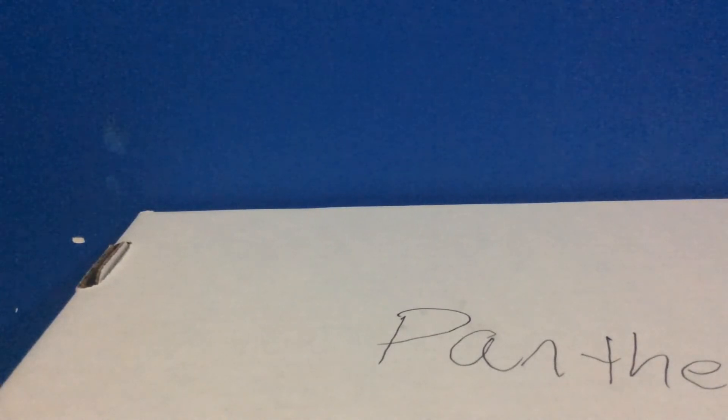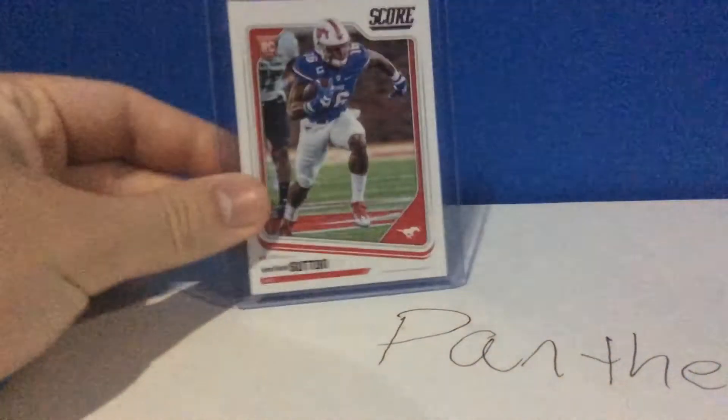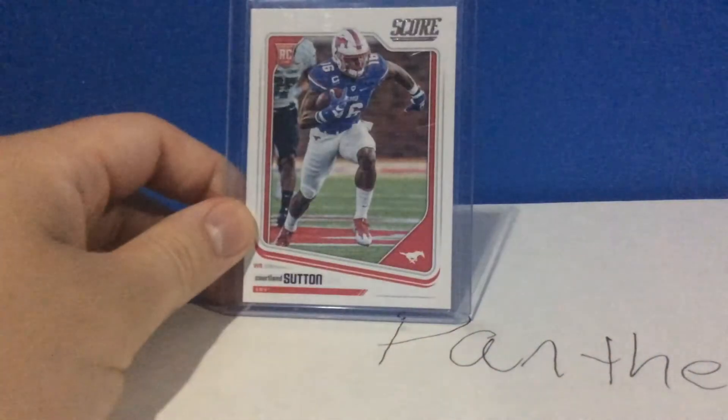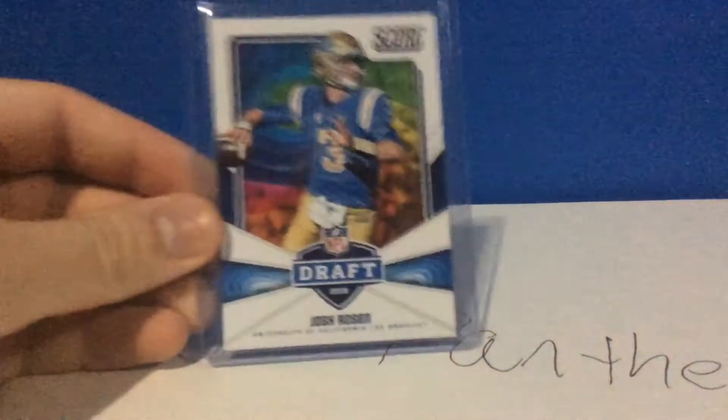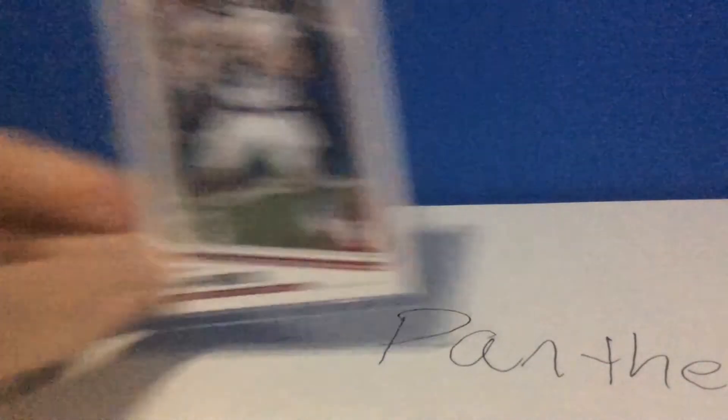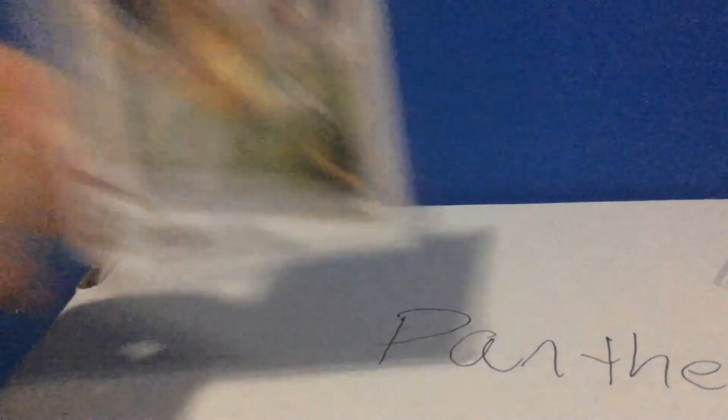We did a little pack war action and I busted a hanger box of the new Score. Here's some non-PC cards I got: Courtland Sutton rookie, Josh Rosen NFL draft insert rookie, Baker Mayfield, Josh Allen. I didn't know each hanger box was guaranteed a hit, and I got this nice hit of Mason Rudolph.